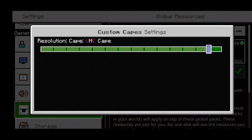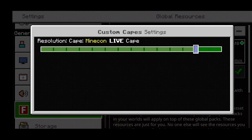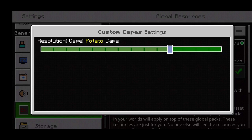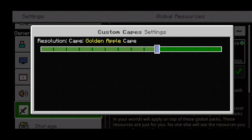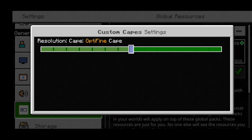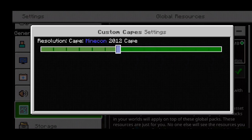We have the Philippines cape, the UHC cape, the Minecon Live cape, and the Minecon 2016 cape right over here. And over here we have the Potato cape — yeah, we've got to try that. We have the Golden Apple cape, the Ender Pearl cape, the Optifine cape, and the Minecon 2012 cape. Okay, that's a long time to be honest.